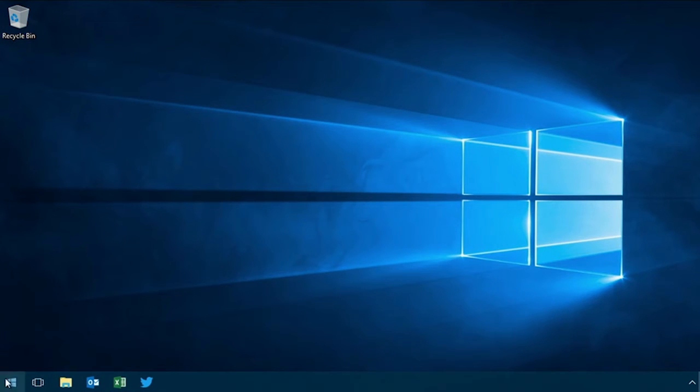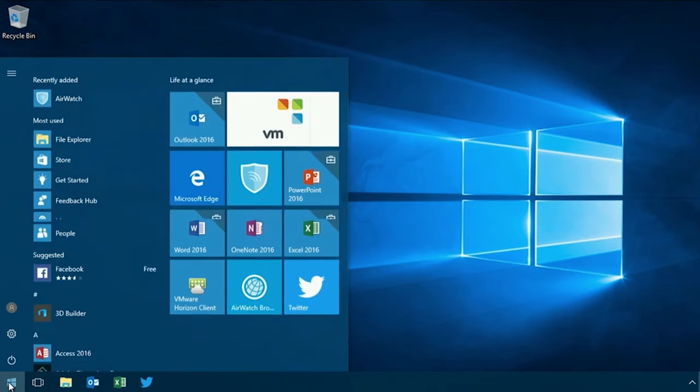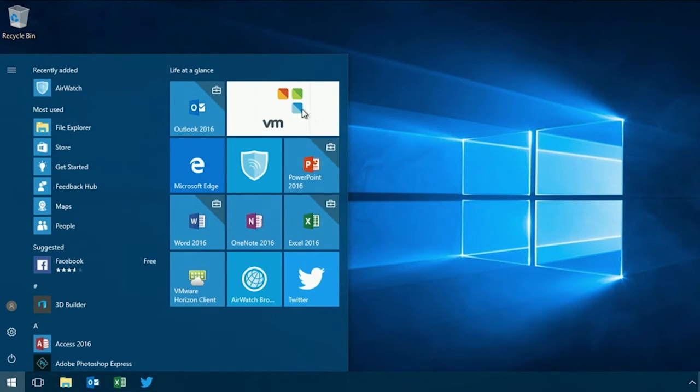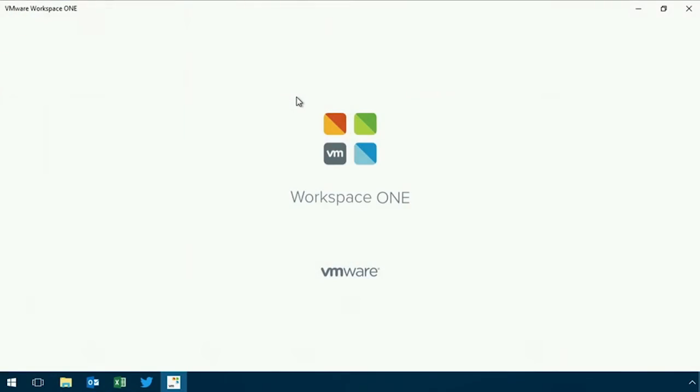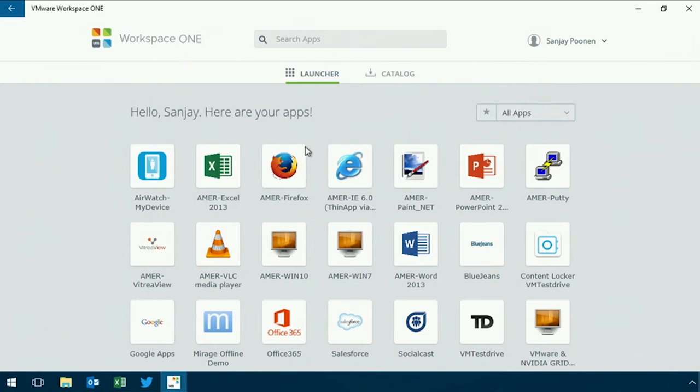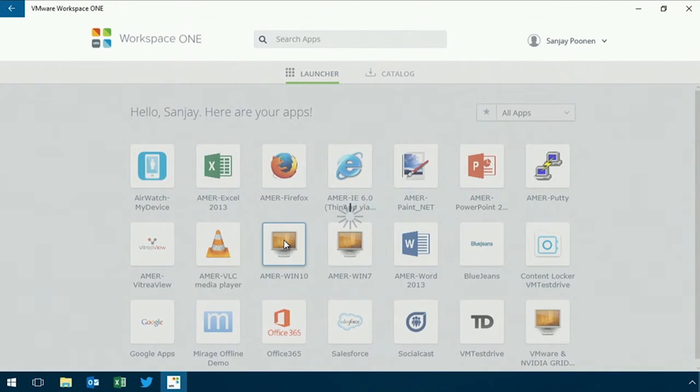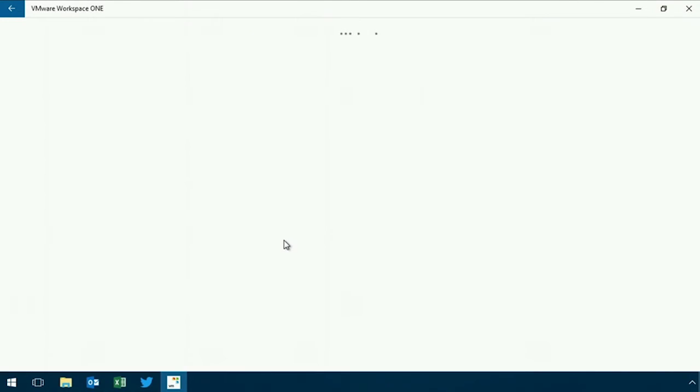But let's take that a step further. I'm actually going to pick up our DAS capability - just desktop as a service - go back to workspace one, launch a VDI session, and now I'm going to go back into a desktop that may be running Windows 10 or a different Windows 10